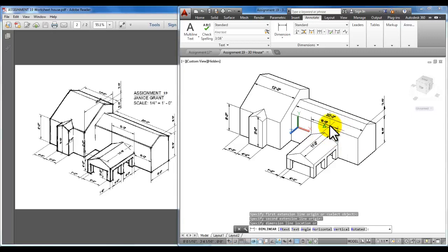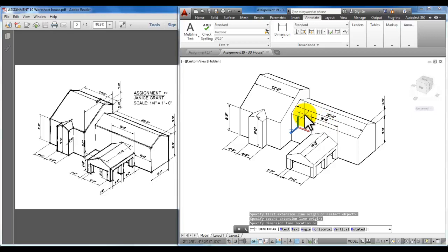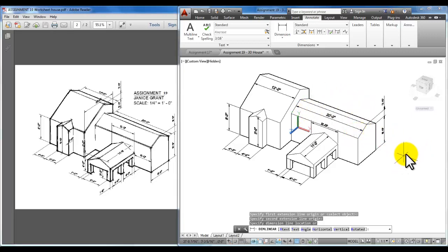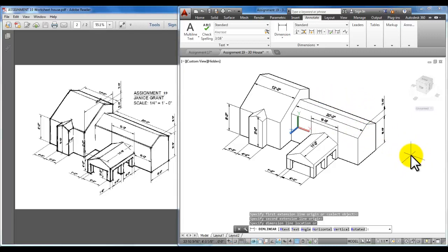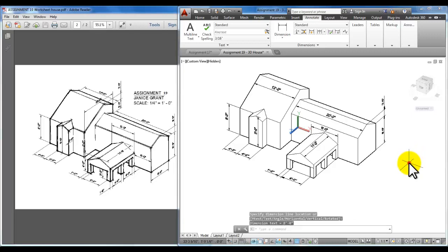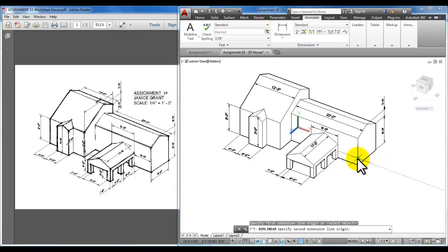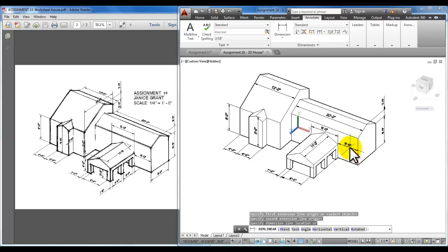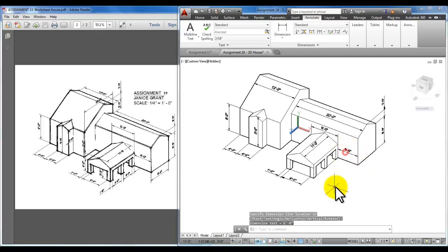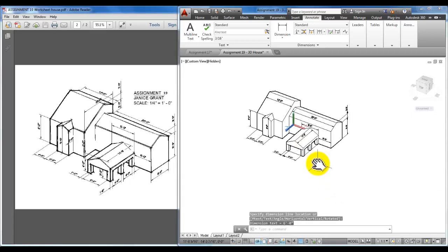We only have a few more to do so I'll go ahead and show you these dimensions. There's the 8 feet. Sometimes the object snaps get in your way, you have to kind of move your mouse out of the picture. You can bring it way over here in space if you want just to place that 8 foot dimension. You can put it here or there either way. There is one more here. I can place this one 6 foot right here.